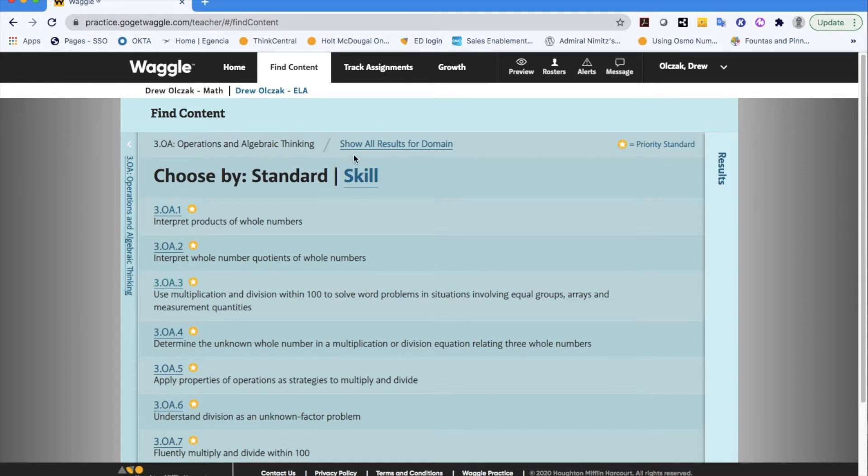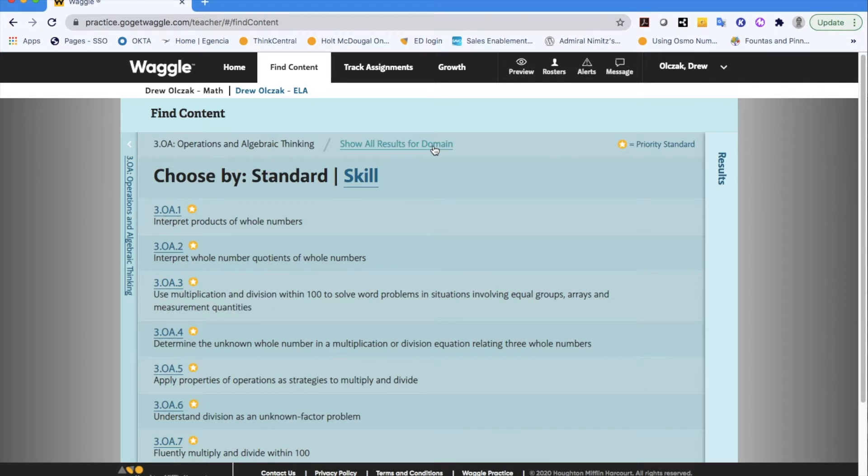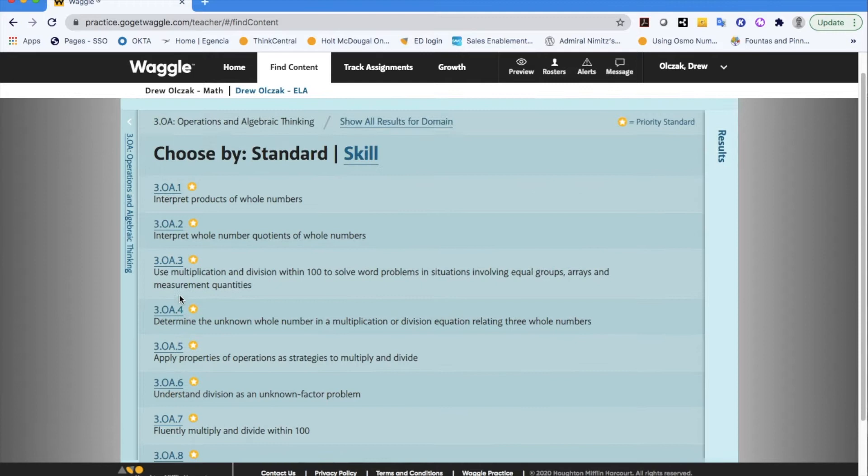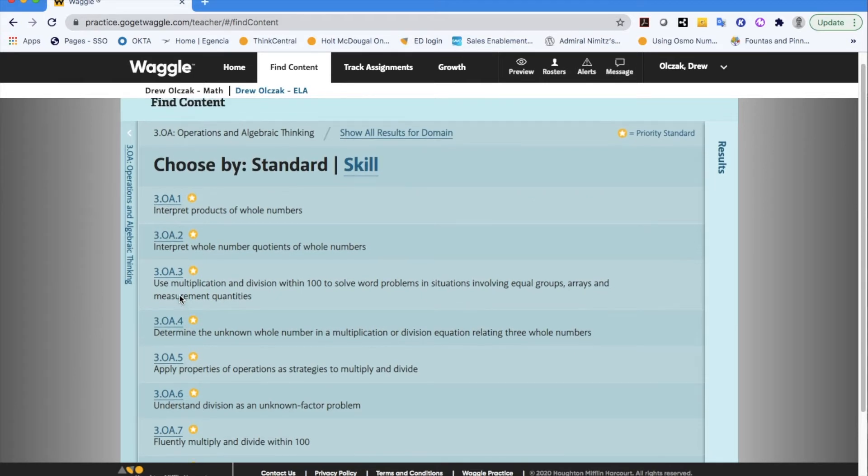What I'm going to do to also point out the fact that you have other options is off to the side up here it also says show all results for the domain. So essentially if I click on that I'm going to be pulling assignments for all of these standards, these skills rather that you see.